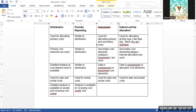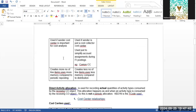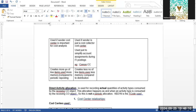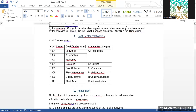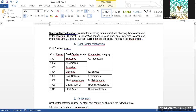Distribution is used when the sender cost center is important for cost analysis. Assessment is used when the sender is just a cost collector — a common cost center as seen in the last lecture — used to justify account assignment during FI posting. Distribution creates more line items and assessment creates fewer line items. So distribution gives more detail and assessment is easier due to fewer postings.